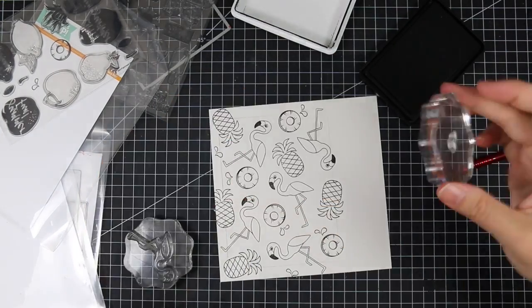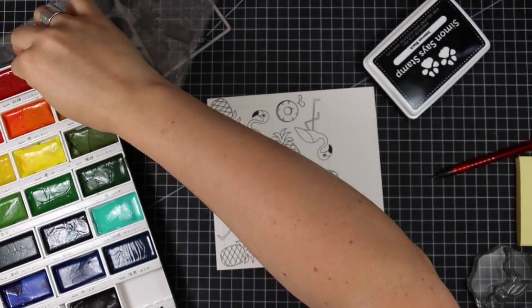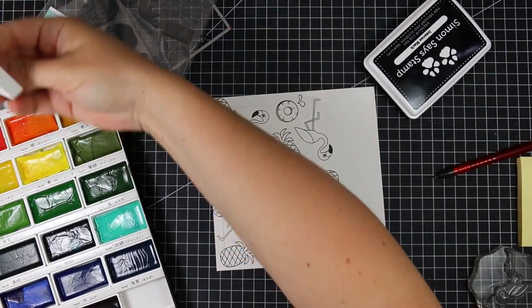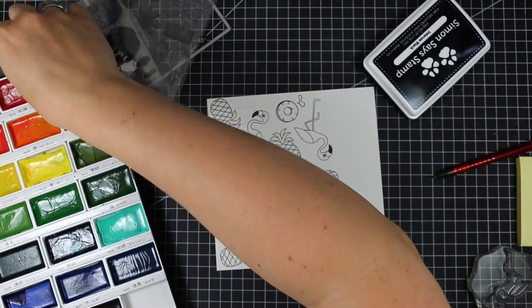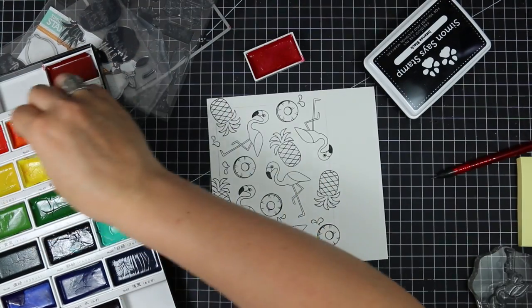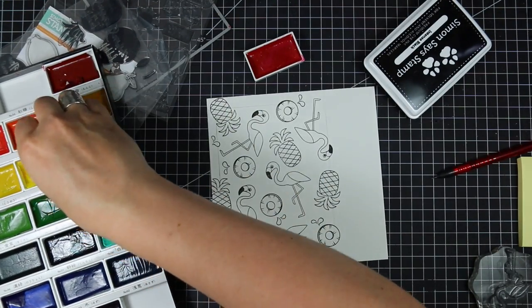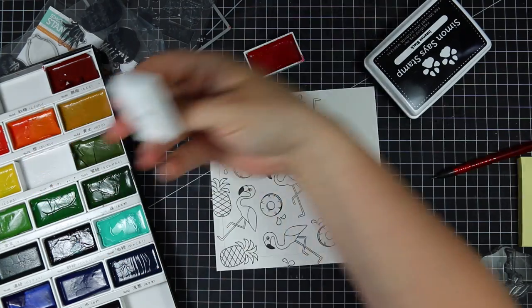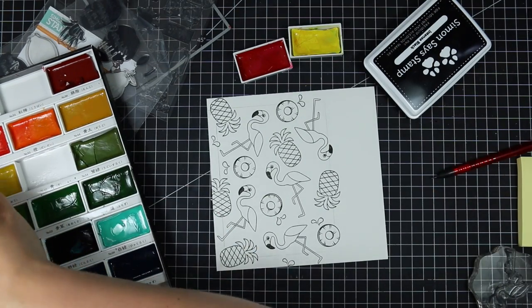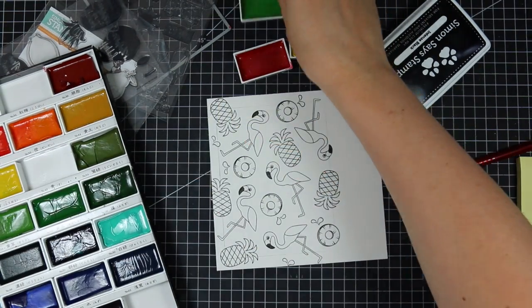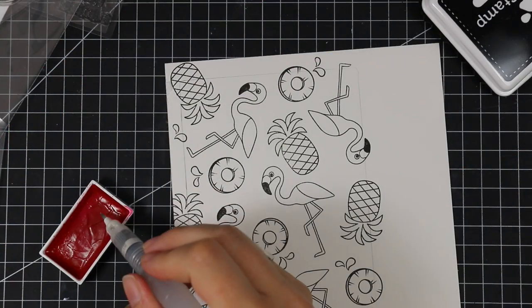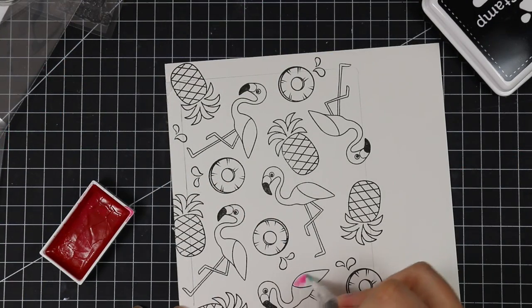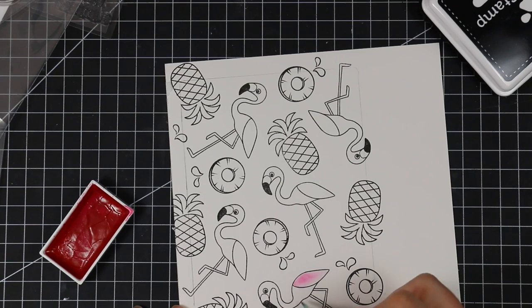It kind of just filled in any of the blank areas and then once I was done I pulled out my Gansai Tambi watercolors because I haven't used these in a while and I've been getting questions about them. So I thought I would pull these out and like I said my original intent was to do some more heavy watercoloring because that's usually what I do when I use these but I wanted to try something different.